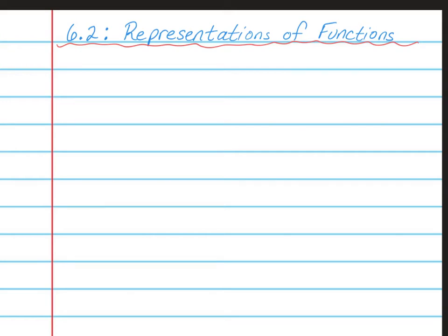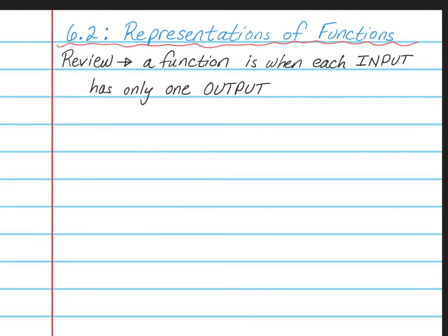Hello, Math 8 students. This is Mrs. Yaud. Today I'm going to teach Chapter 6, Lesson 2, which is about representations of functions. Please open up your spiral notebook to a nice clean page and write this as the title at the top of the page.